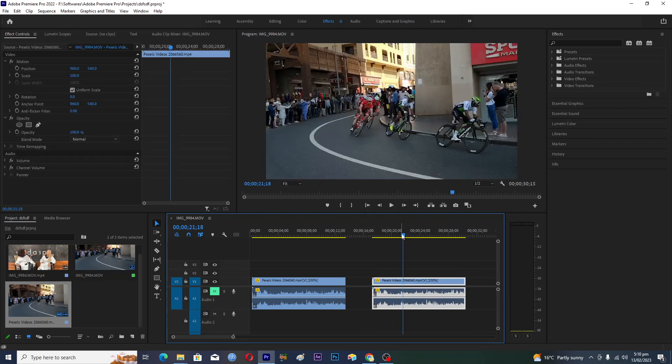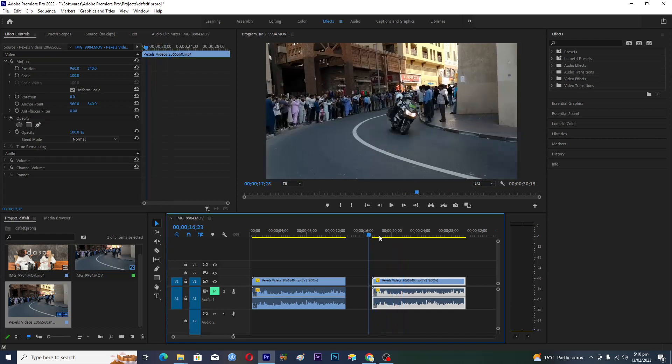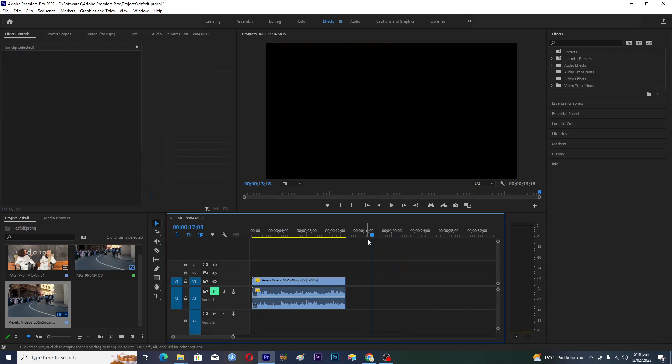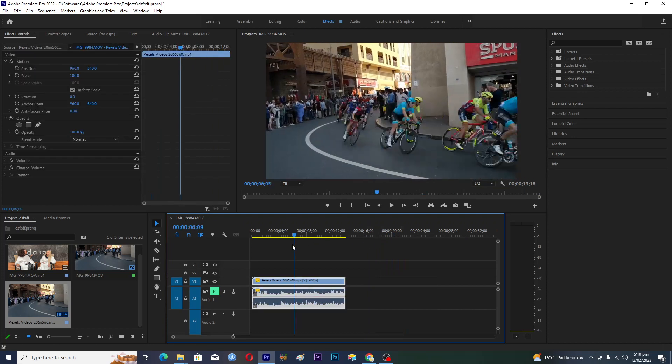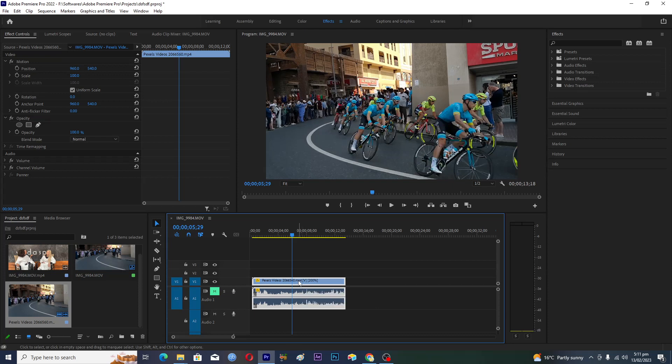But this is not a good method of actually doing this. Instead, what you can do is you will actually select your clip here and then you have to hold and tap Alt option from the keyboard.